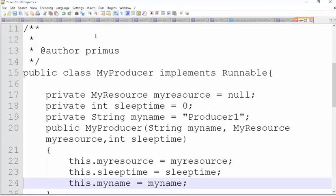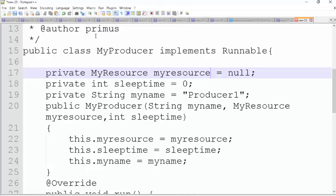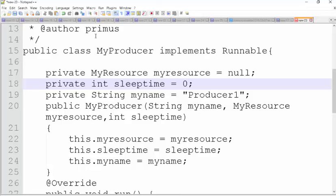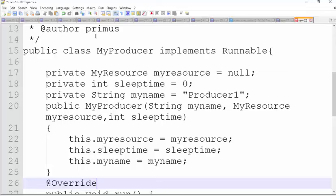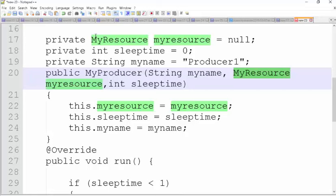You can see that the producer has a reference to a resource — it points to one of the resources it wants to control. It has a sleep time, which I use to control how often it sleeps. It has a name, and the constructor takes the name, the resource, and how long it should sleep. So if I tell this producer that its name is Kofi and it should sleep for two minutes, it produces something and then sleeps — produces and then sleeps. The way it's designed, you can have multiple producers using the same resource because you just pass it in through the constructor.